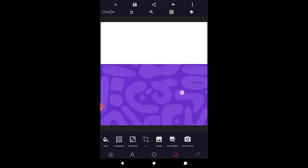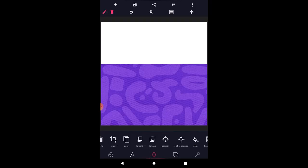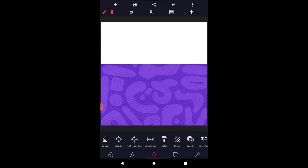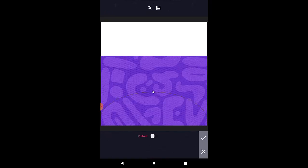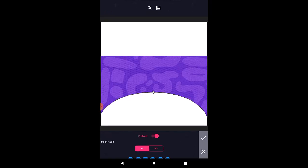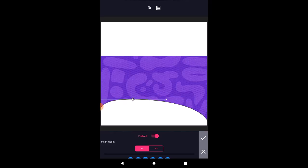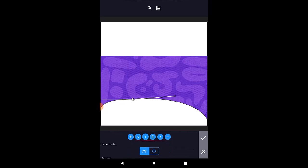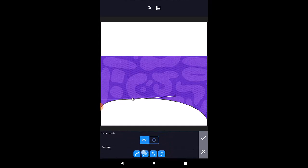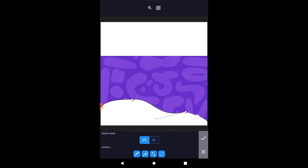Now what I'm going to do next is come to object editing down here, then go to mask and enable it. Once that is enabled, you can play around with it depending on what you want to achieve. You can also come down here and add another node point — click to add another node point.